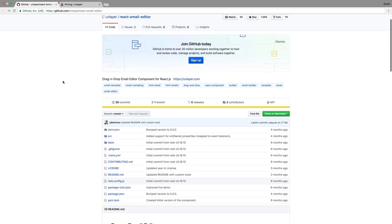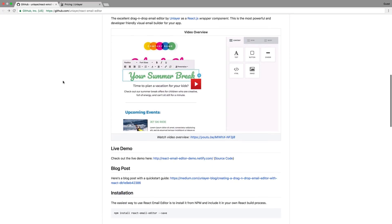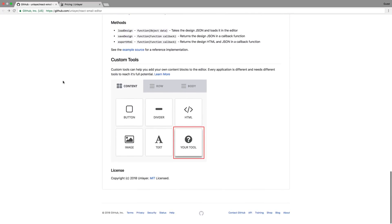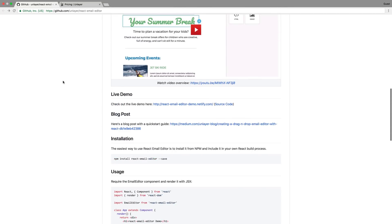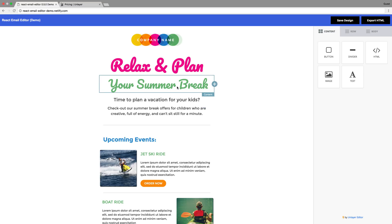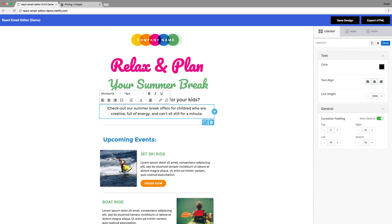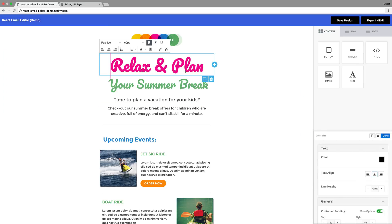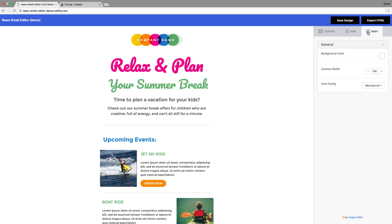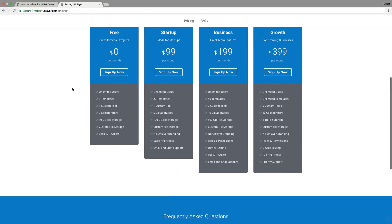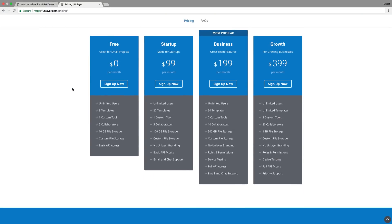The last tool I've tried is Unlayer. For those looking for a developer-friendly and powerful visual email builder, this one has everything you'd expect. It's easy to use and provides a live demo to ensure that you can use it without difficulty. It has custom tools to make your work easier. It seems like a good tool, but it has the same price problem as GetEmail Builder — for unlimited use you have to pay $399 per month, which I think is expensive for the same features as other tools.